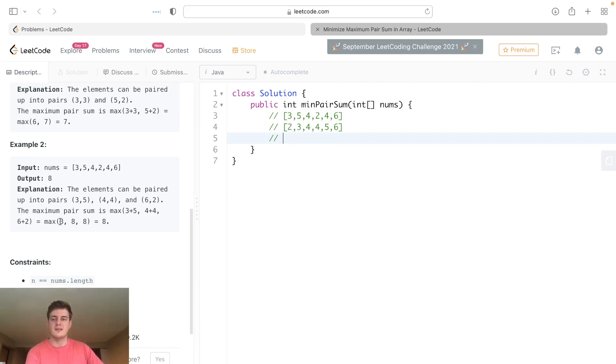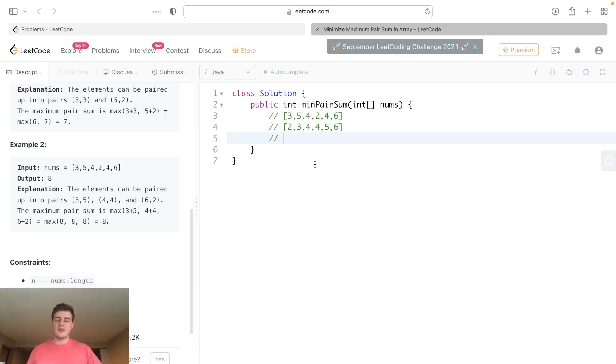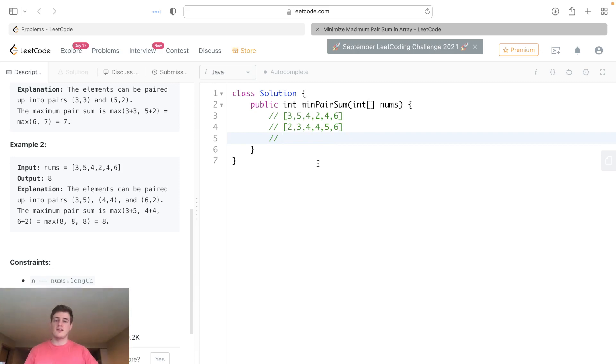This is always going to be the smallest because it's evenly spread out and we're not taking the two smallest and having to pair up the two biggest. This is always going to give us the smallest maximum.